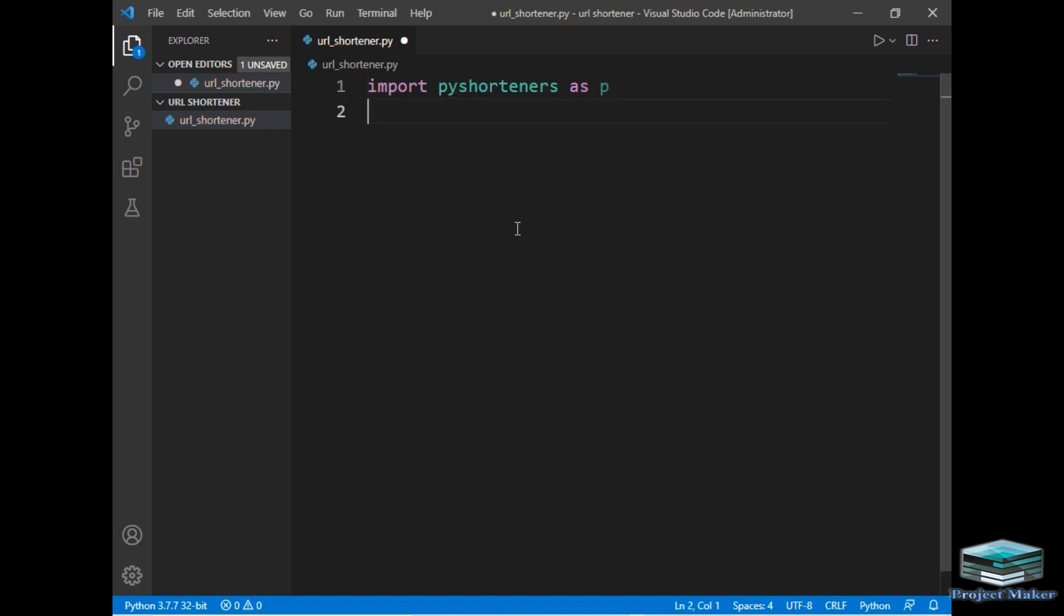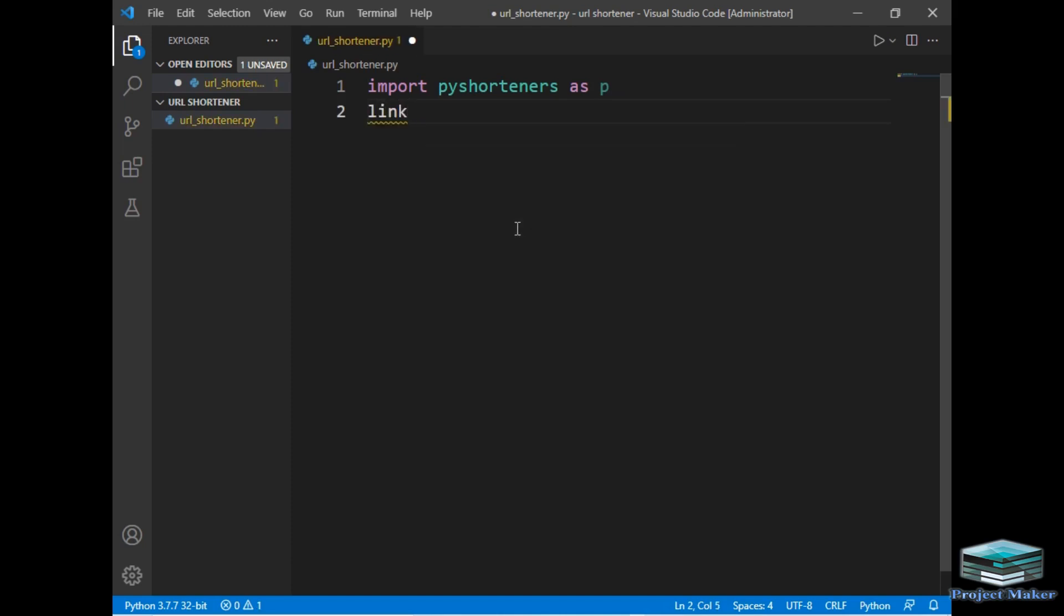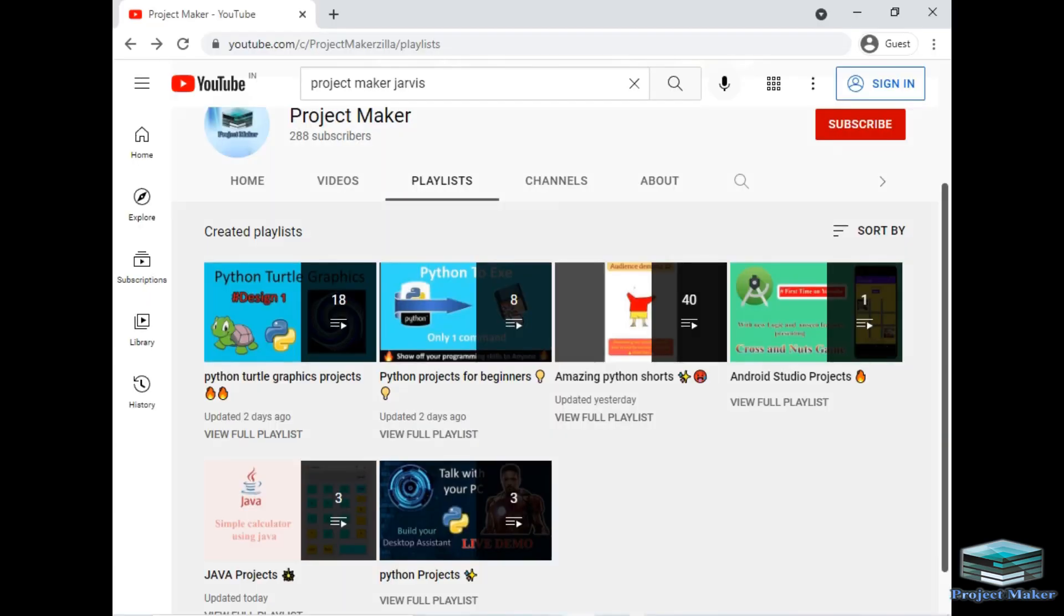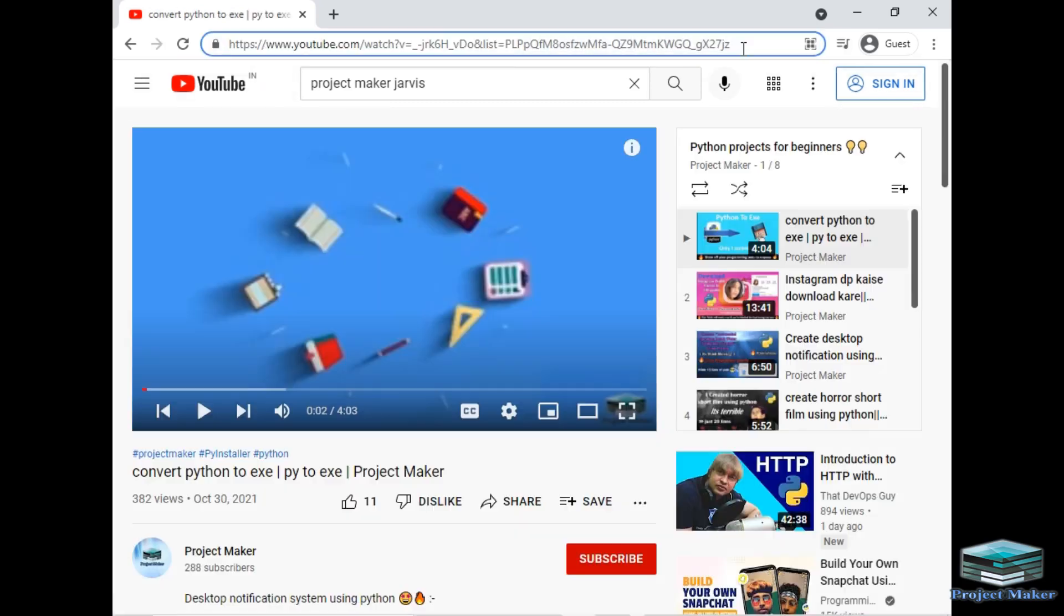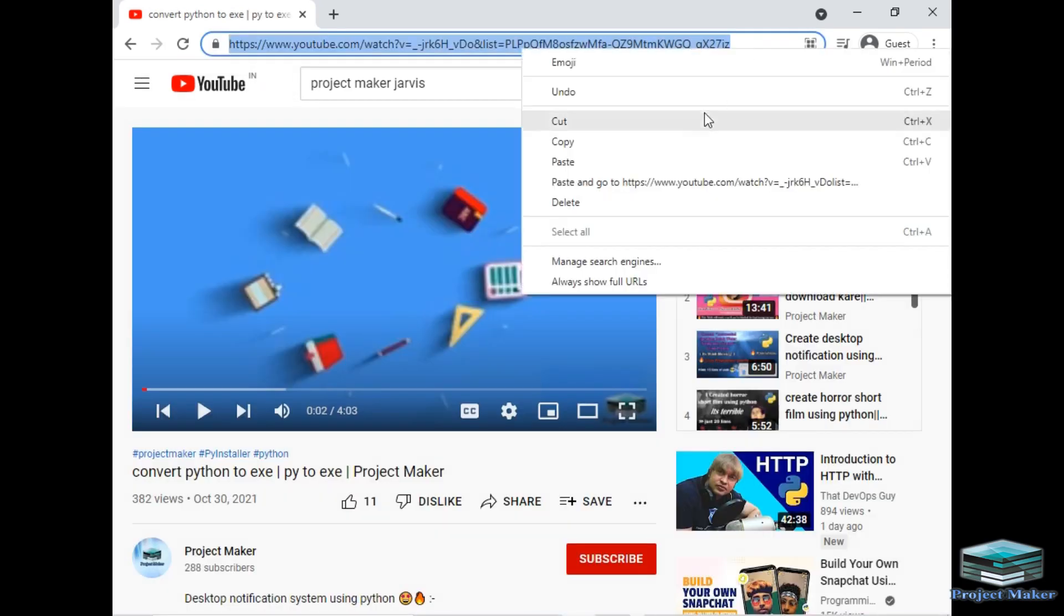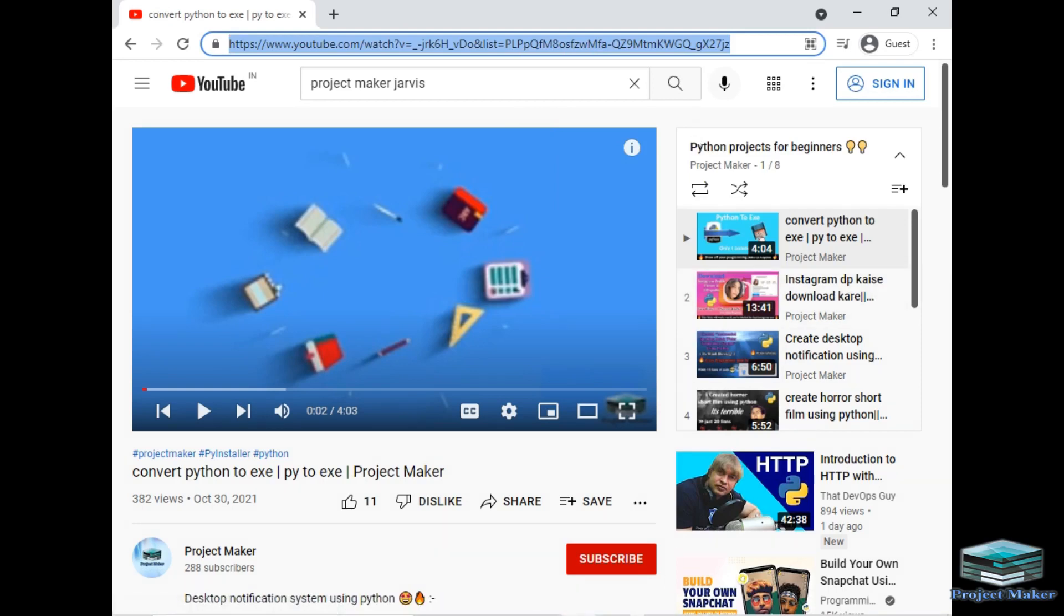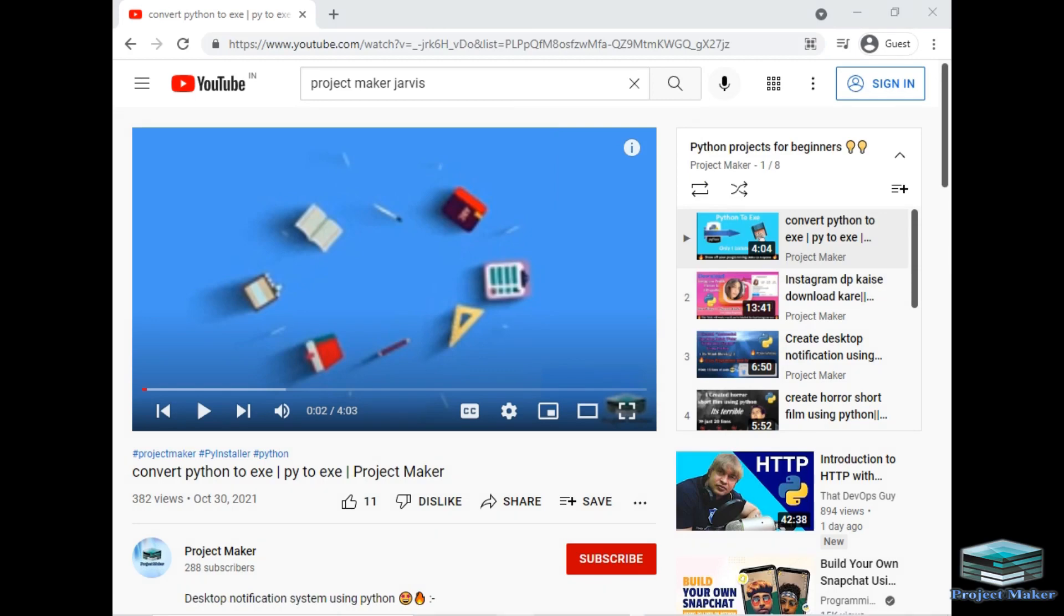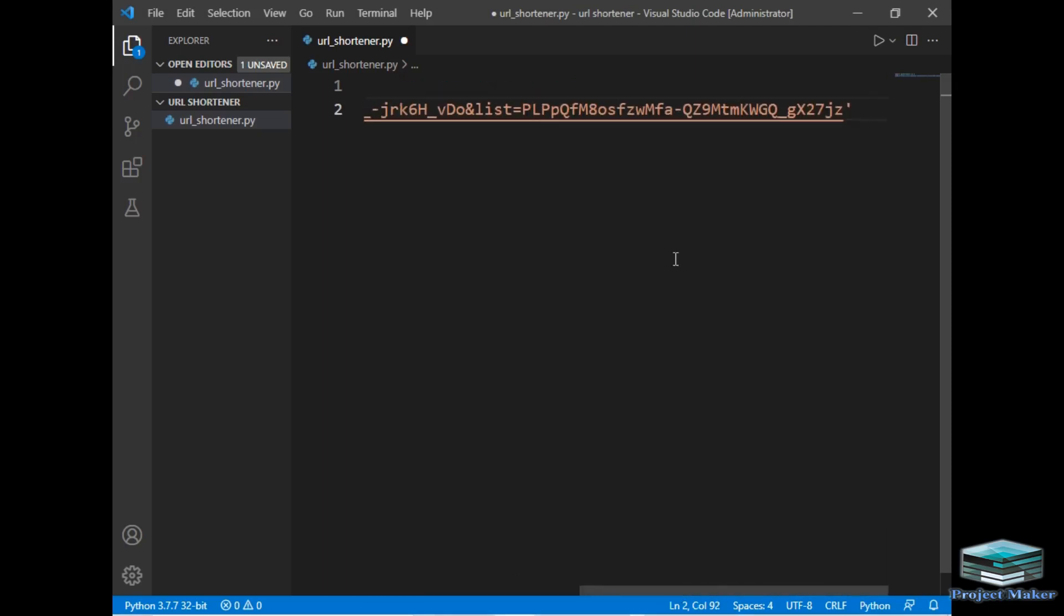Now we require a URL. So I will store that URL in a variable. So I will just create a variable for link. Now let's move to the YouTube section to get a URL. So I will just click on this Python for beginners. So I will copy this URL. And let's paste this URL in our program. So I will just click paste button and see this URL has been pasted here.